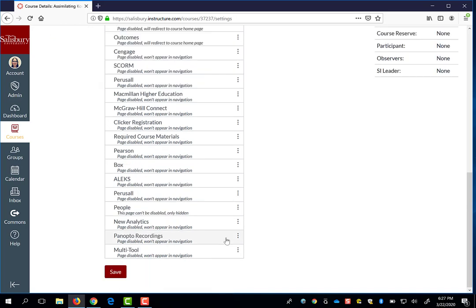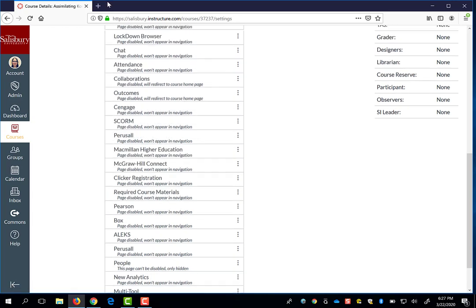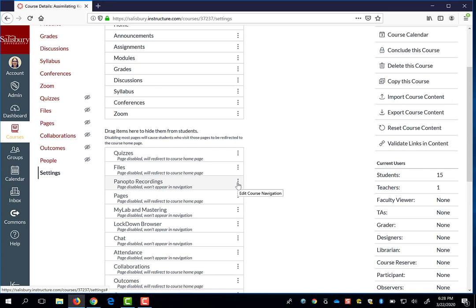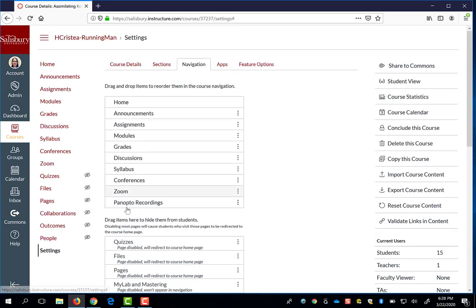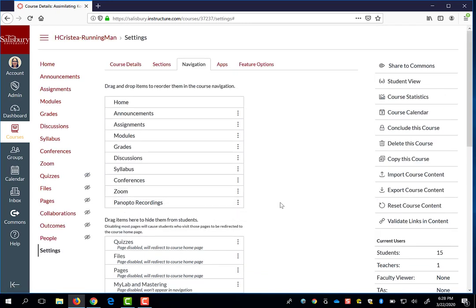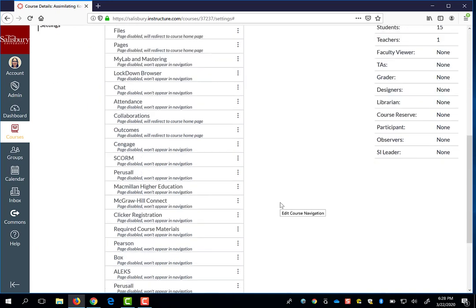If you have not used Panopto before, you will find Panopto recordings in this disabled list. You can enable Panopto recordings by clicking and dragging, or by clicking the three dots in line with Panopto recordings to get the Enable drop-down option, and you'll see it jump up to the bottom of the enabled items list. You have to remember to scroll down and press Save to retain your changes.